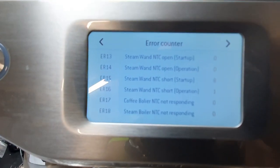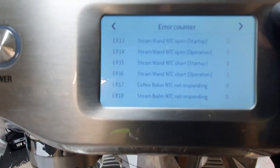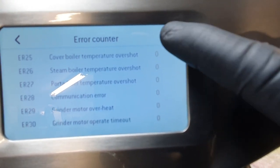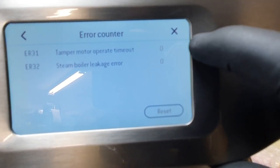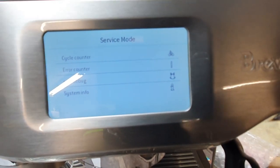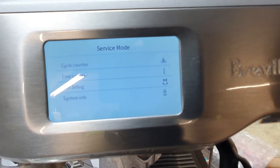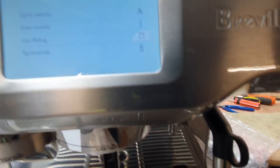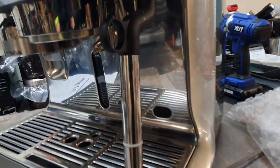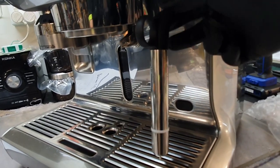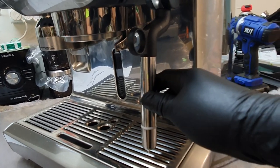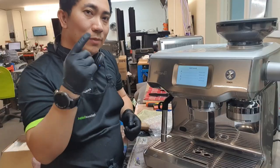So let's check if there are any other problems. Error 15 and 16 — something to do with the steam wand. This is the steam wand. It stopped the operation, that's why it became Error 15. So let's try to change this steam wand.